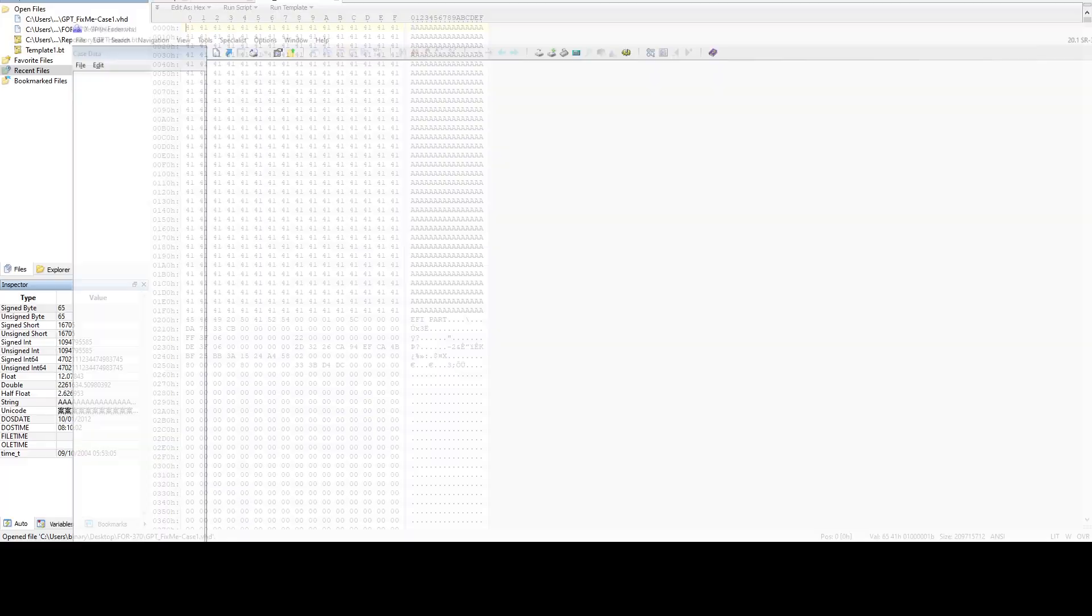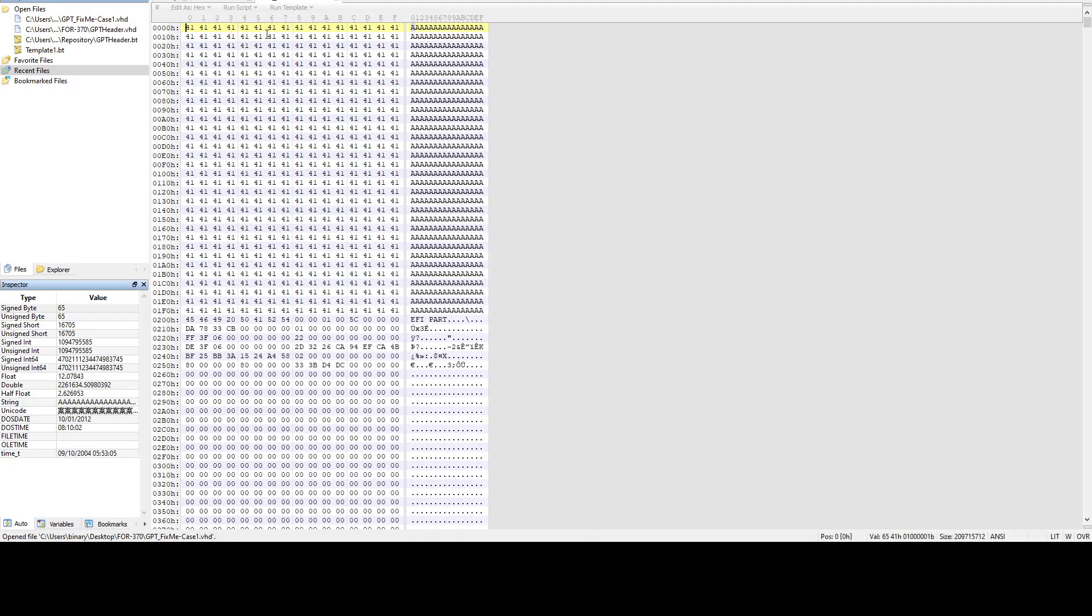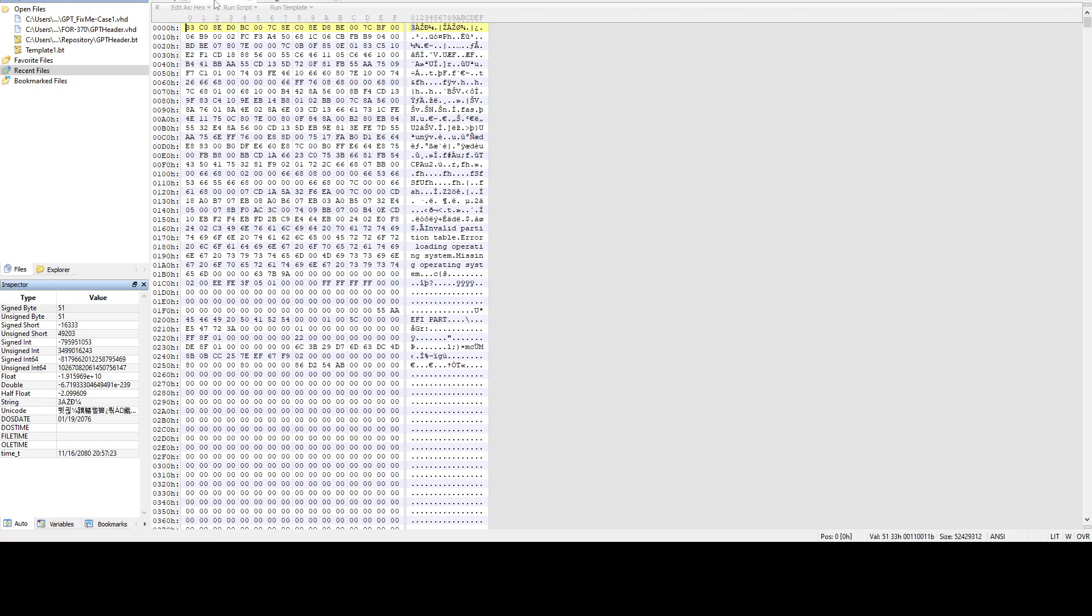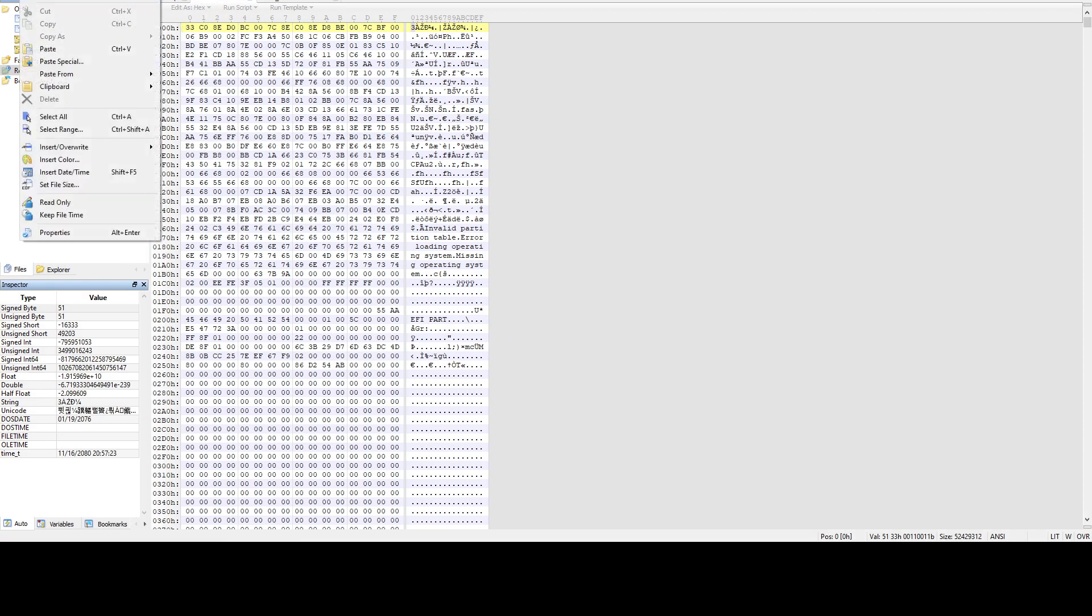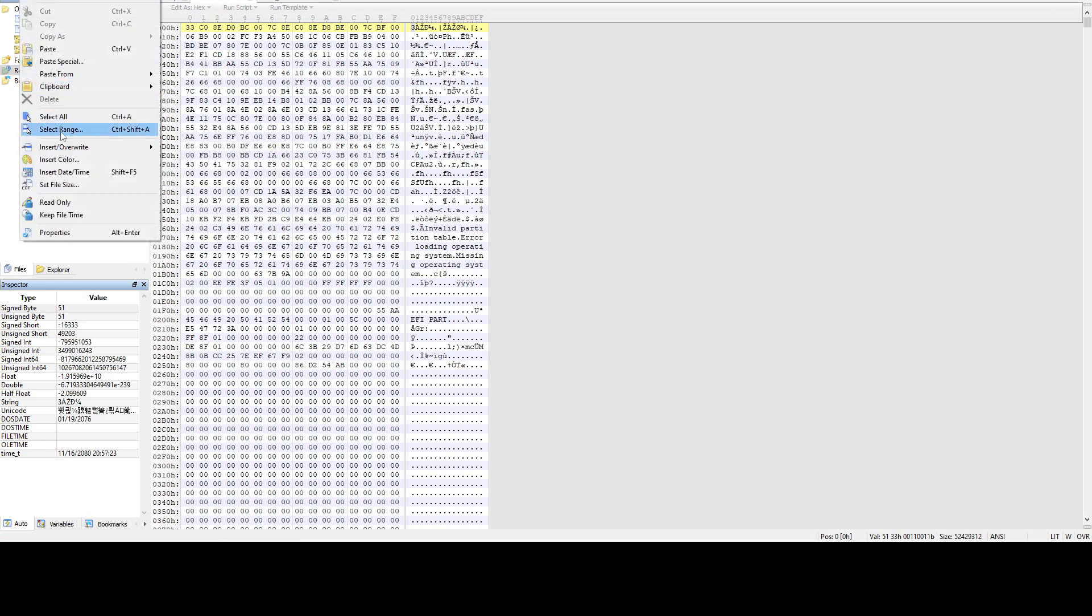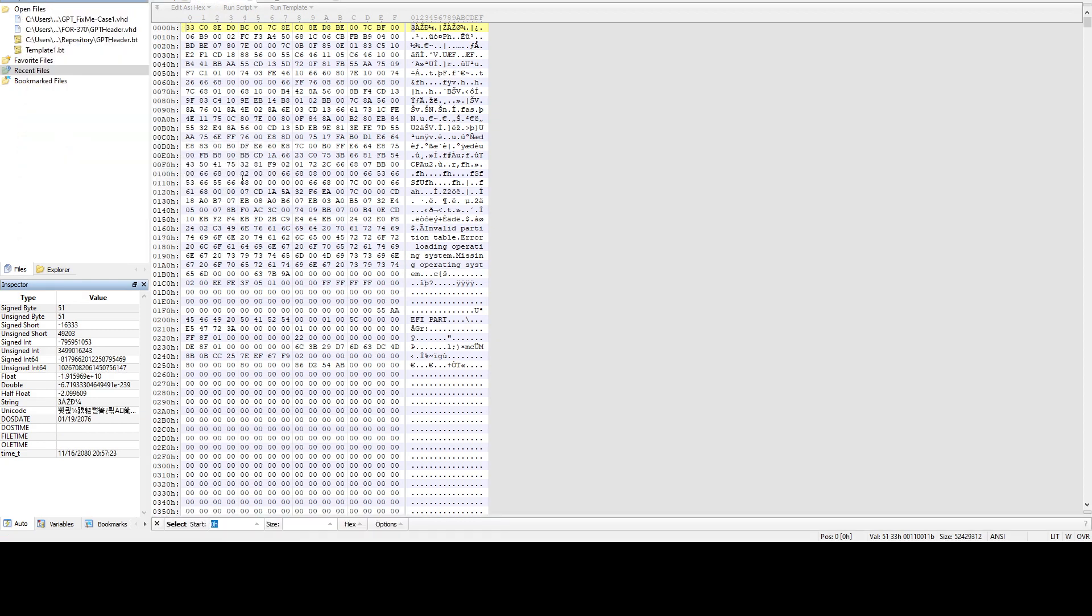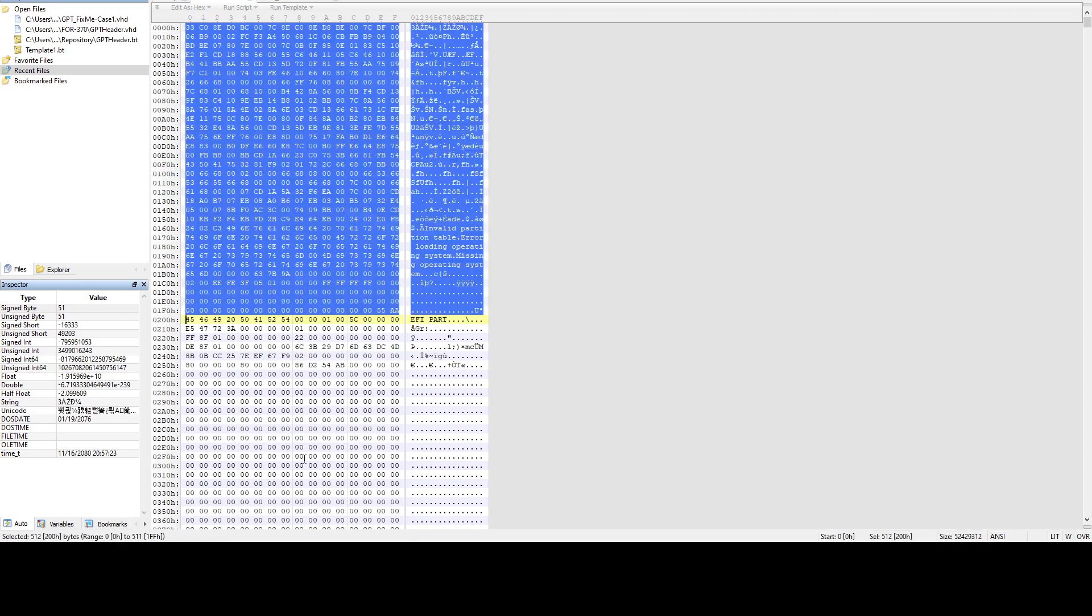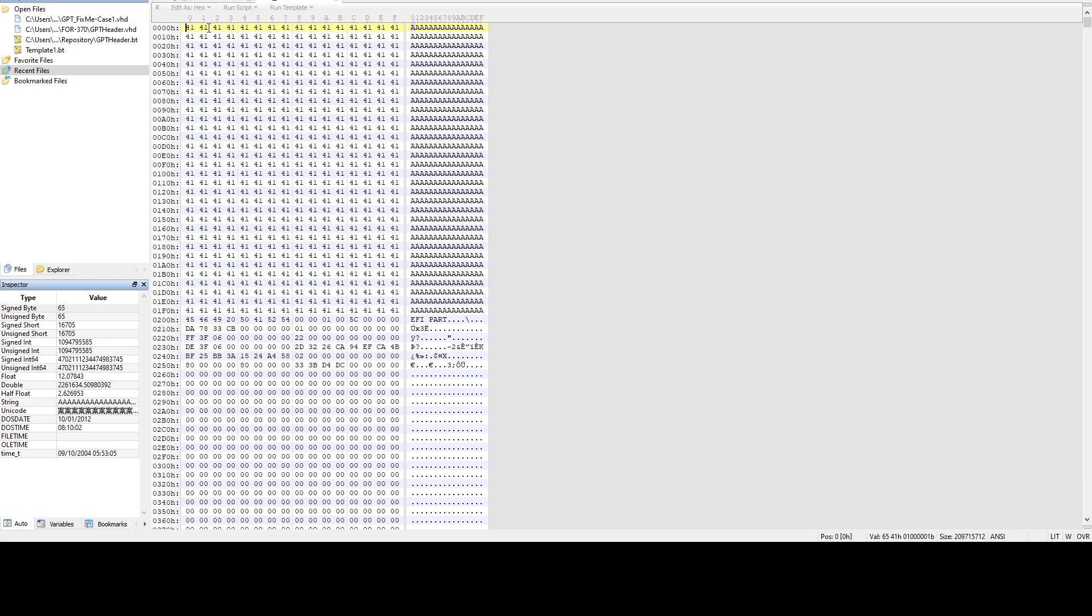If I go from the beginning, then go to edit and select range, we can select 200 bytes. If we do that, and now if you do Ctrl Shift C, we copied them in hex.